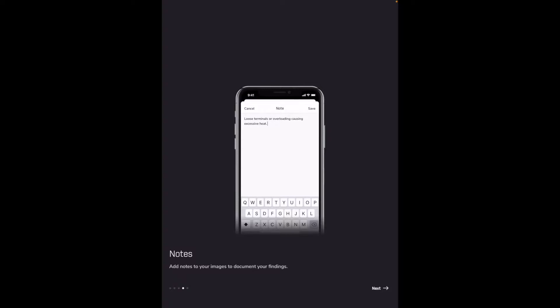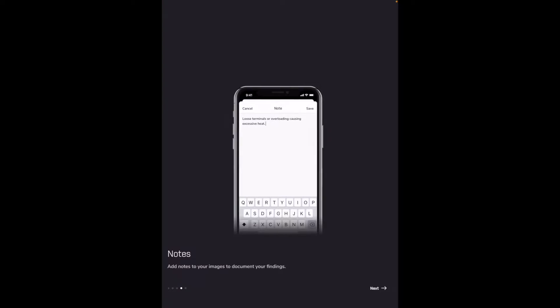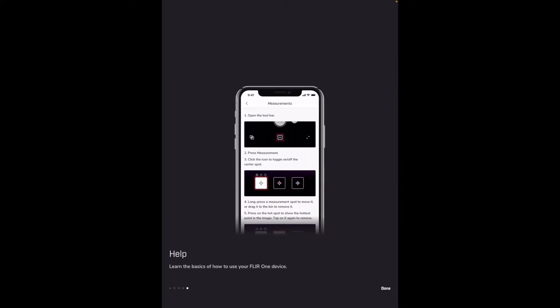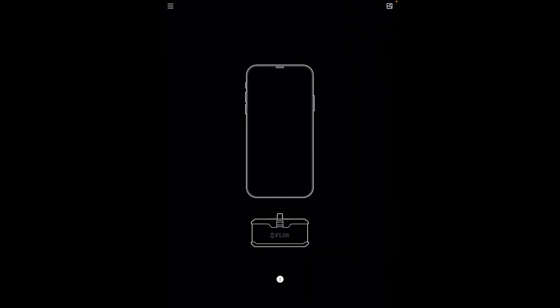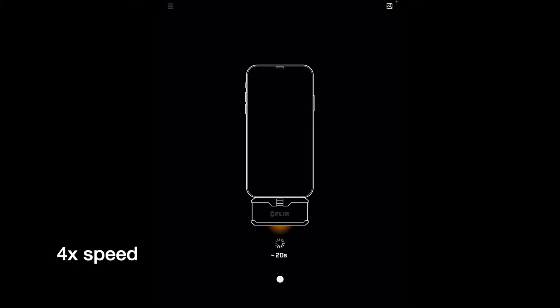Notes, add notes to your images to document your findings. Help learn the basics of how to use your FLIR ONE device. I'll hit done. It says to connect it and I already have it connected although I think it shut off. Let me turn it back on.